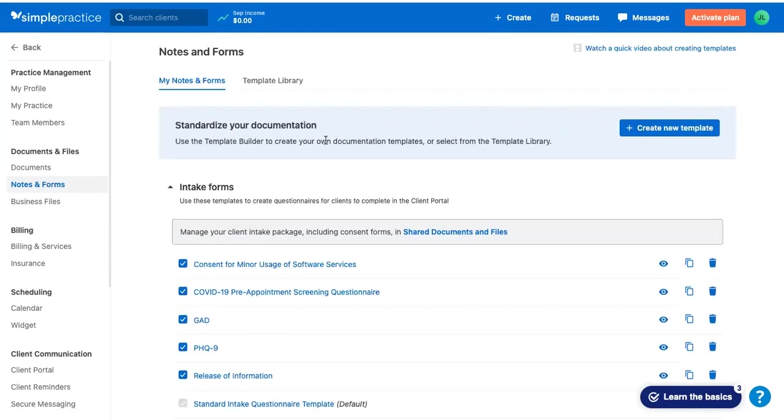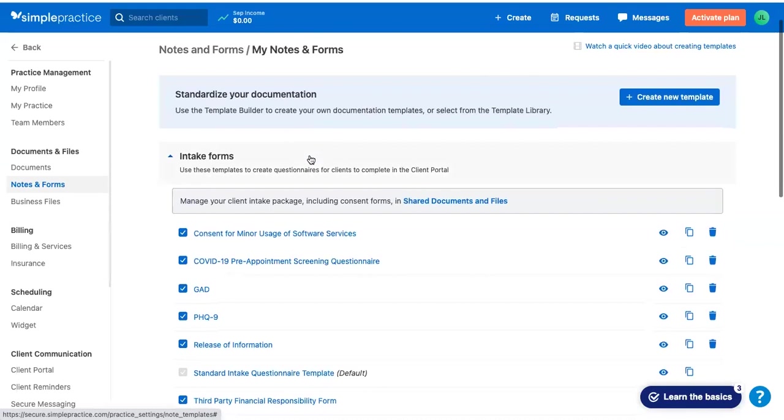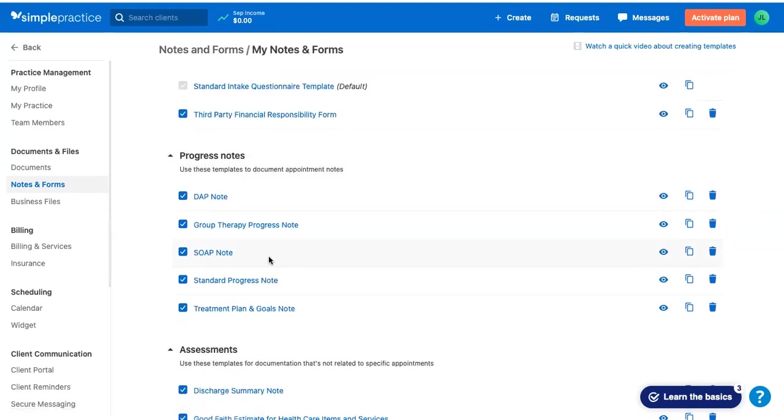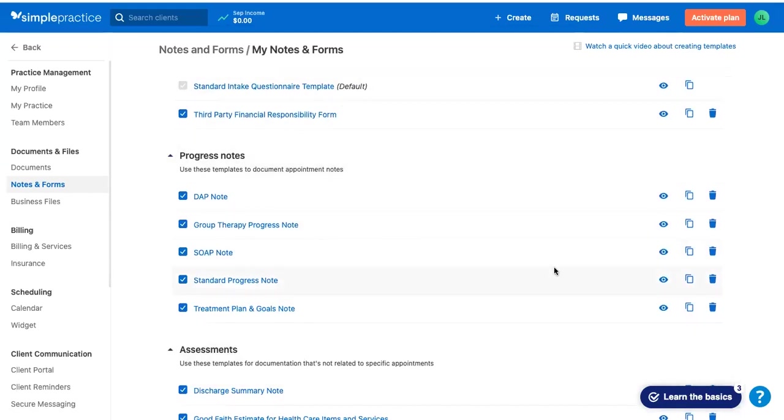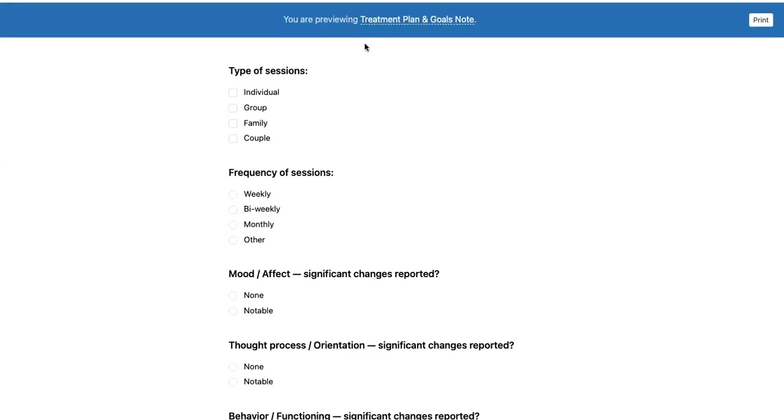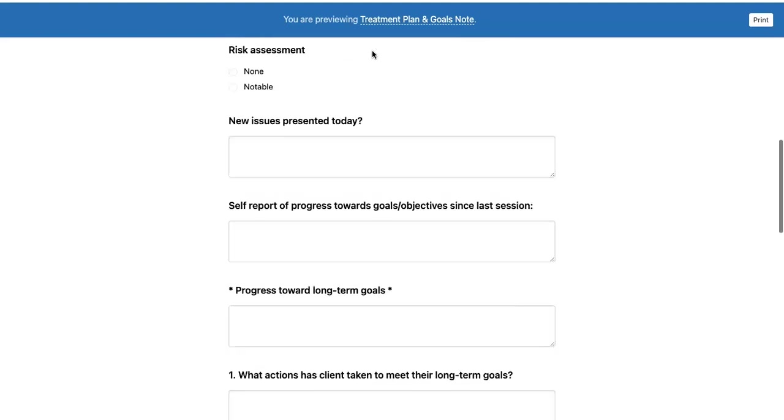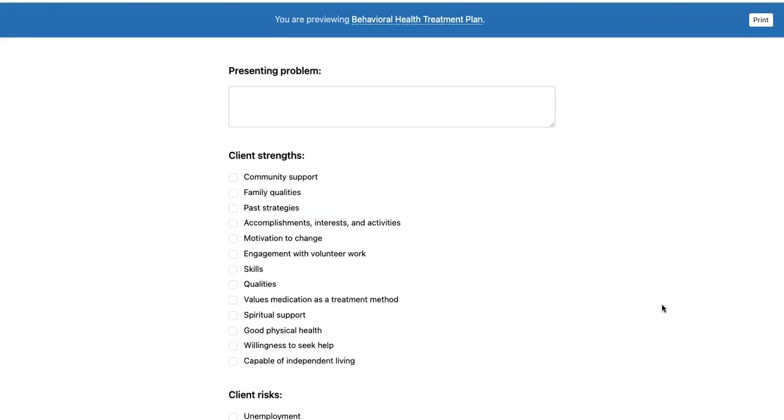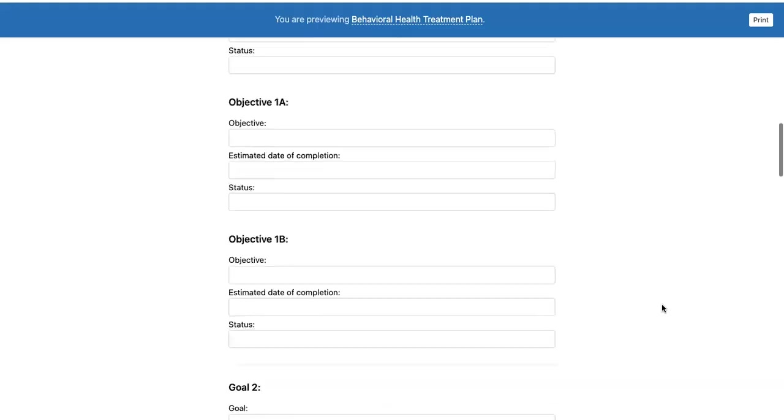One really useful feature of SimplePractice is that they come with a bunch of forms that are high quality and that you will probably use in your practice. So they are all here. I think probably the most common ones are going to be the SOAP notes. If you're doing group therapy, this is going to be a big one. Treatment plan and goals note, discharge summary - these are things that are pretty standard. Pretty straightforward and simple. The treatment plan is much longer, behavioral health treatment plan is another much longer form.